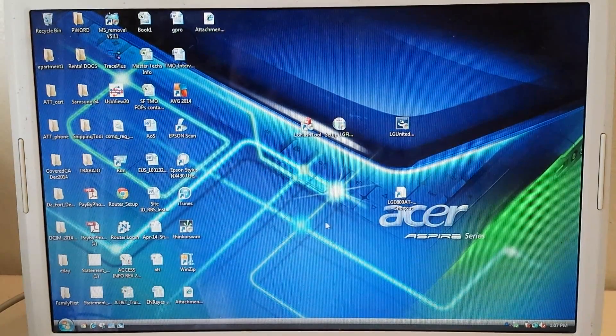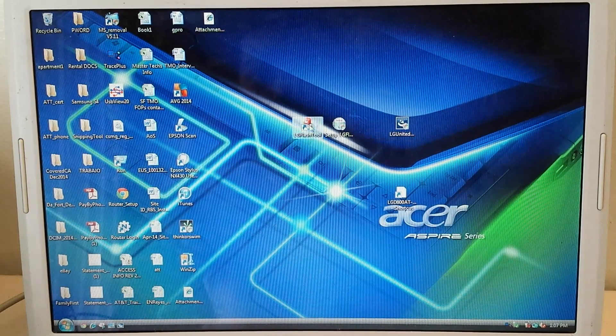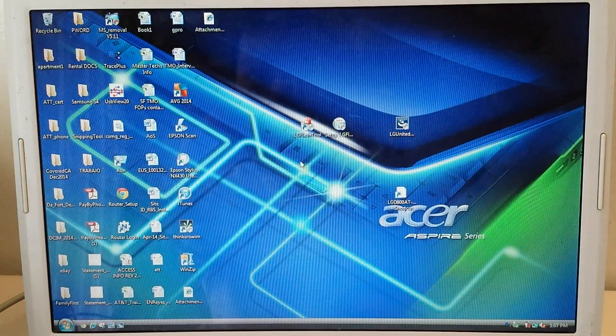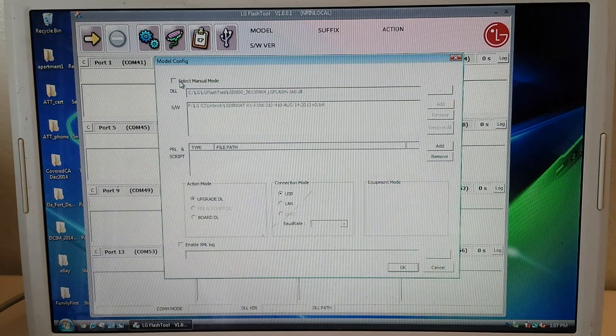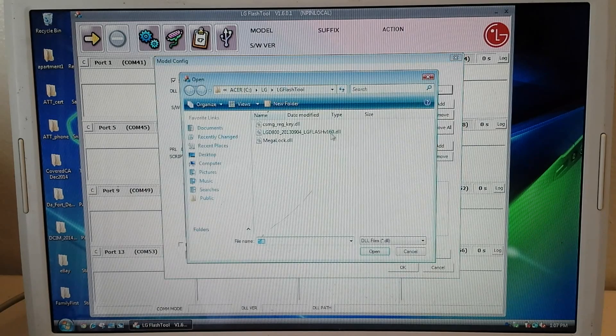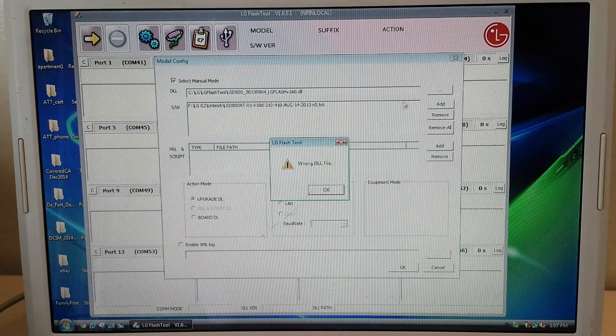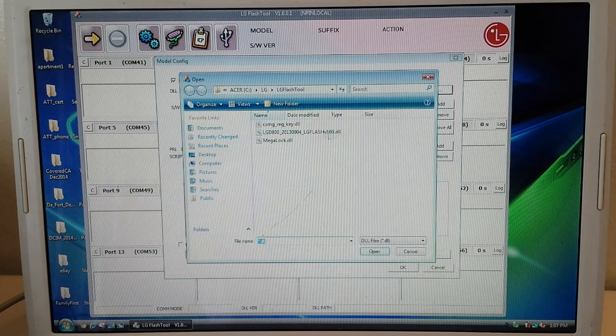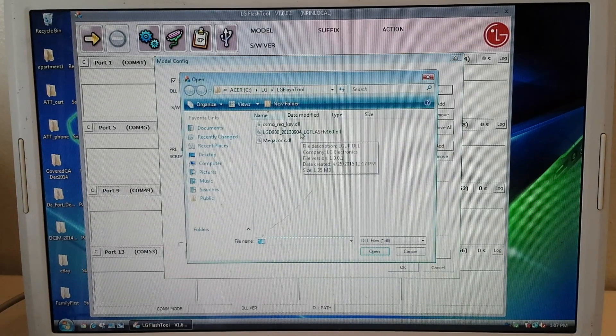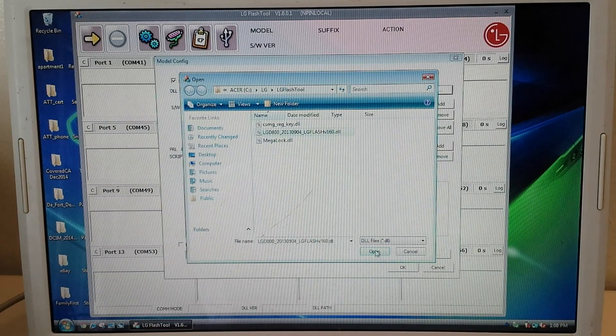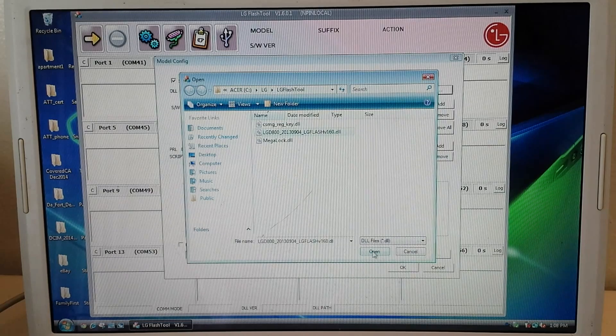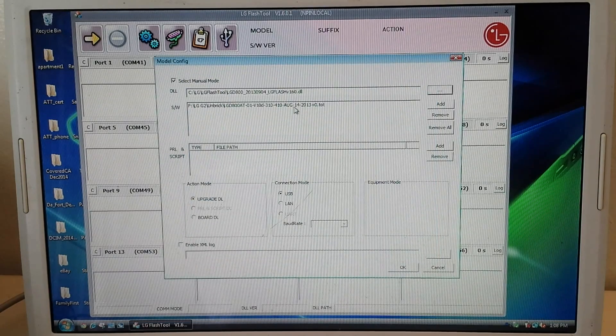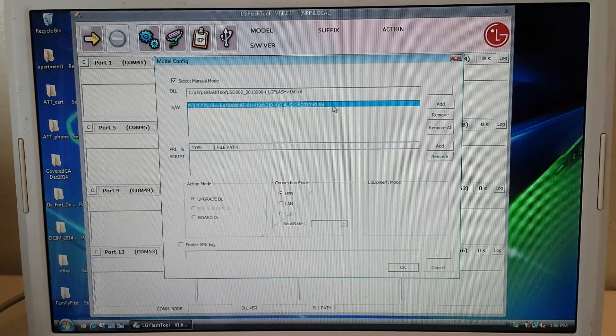So now what you're going to do is run LG flash tool again. And check this manual mode. And then find this. Click this menu button. And find the DDL file, the one that we moved to the LG flash tool folder in the C drive. Click OK. And this is basically the software file, the big one that I was talking about.